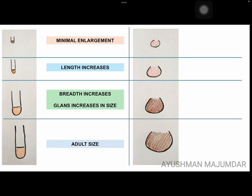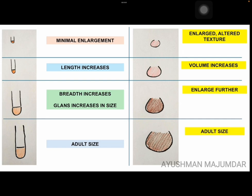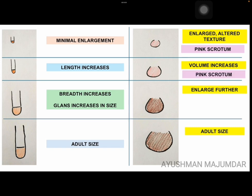Talking about testis, initially the testis is enlarged, then the volume increases, the testis enlarges further, and in stage 5 it attains an adult size. As for the color of the scrotum, in stage 2 the color of the scrotum is pink, in stage 3 it remains pink, and in stage 4 it becomes brown or pigmented.